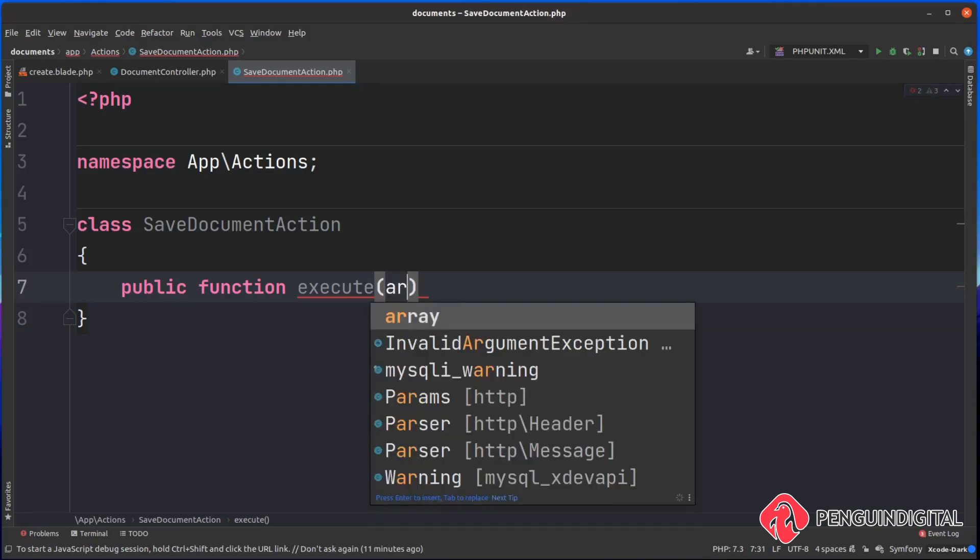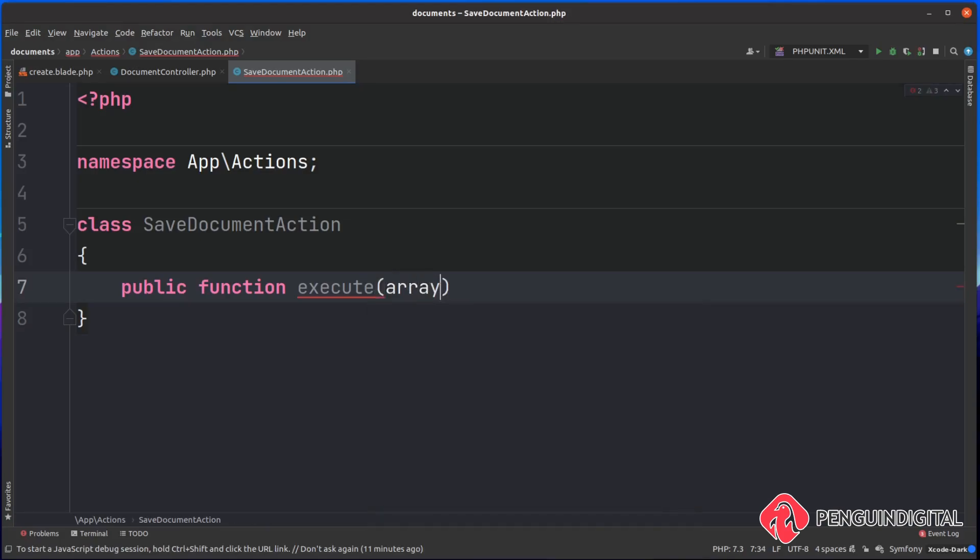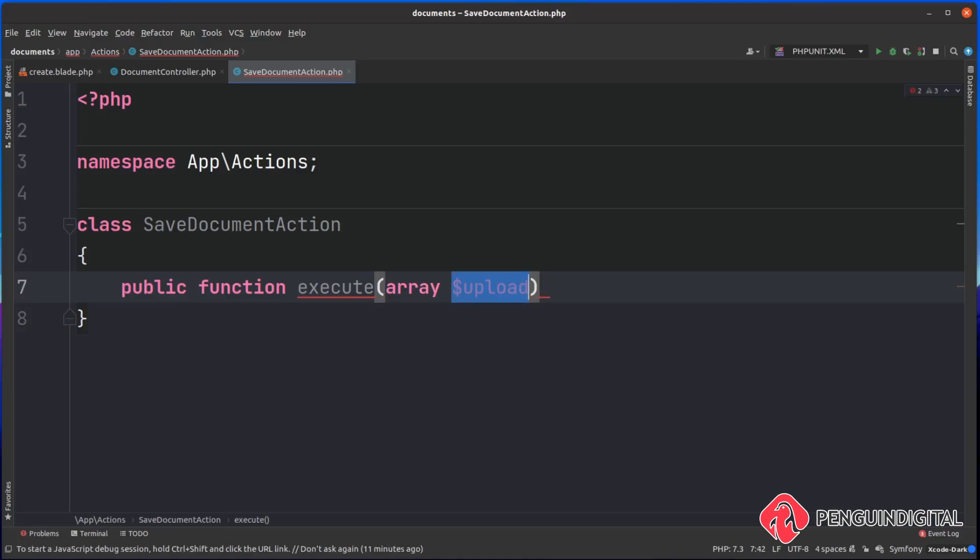This is going to take in an array, and I've explained why we're going to be passing in an array later on. We're going to call this upload. So we're going to take in an array of data which is going to be the data from the upload form.